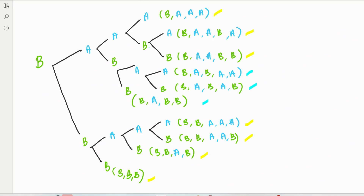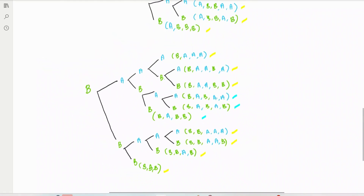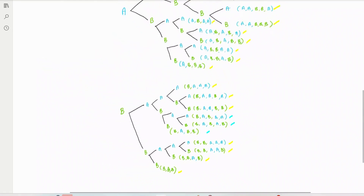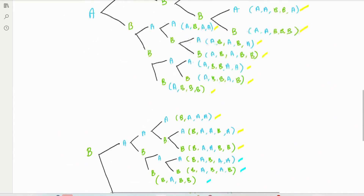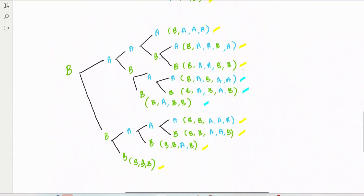So in total, we had 17 from the first part, plus 3 more from the remaining branches — giving a total of 20 outcomes in the sample space. That's 10 from the branches starting with A winning first, and 10 from branches starting with B winning first.